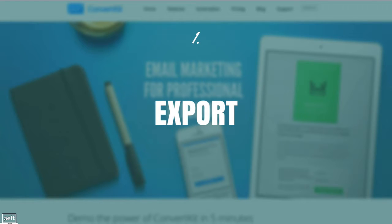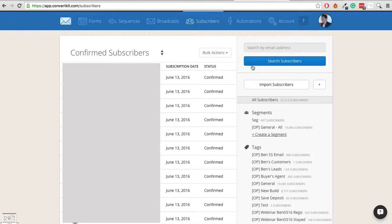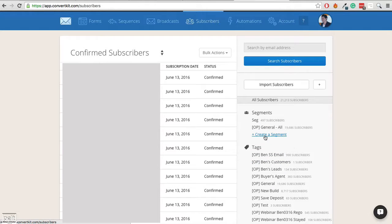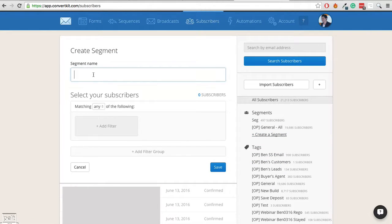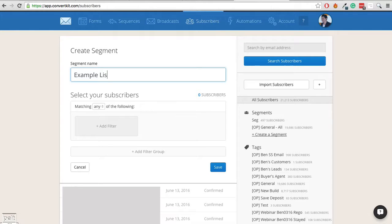So the first step is to export your list. So I find the easiest way to do this is to create a segment. So if we go ahead and click create a segment, we'll give it a name. I'm just going to call it example list because it's for this example.